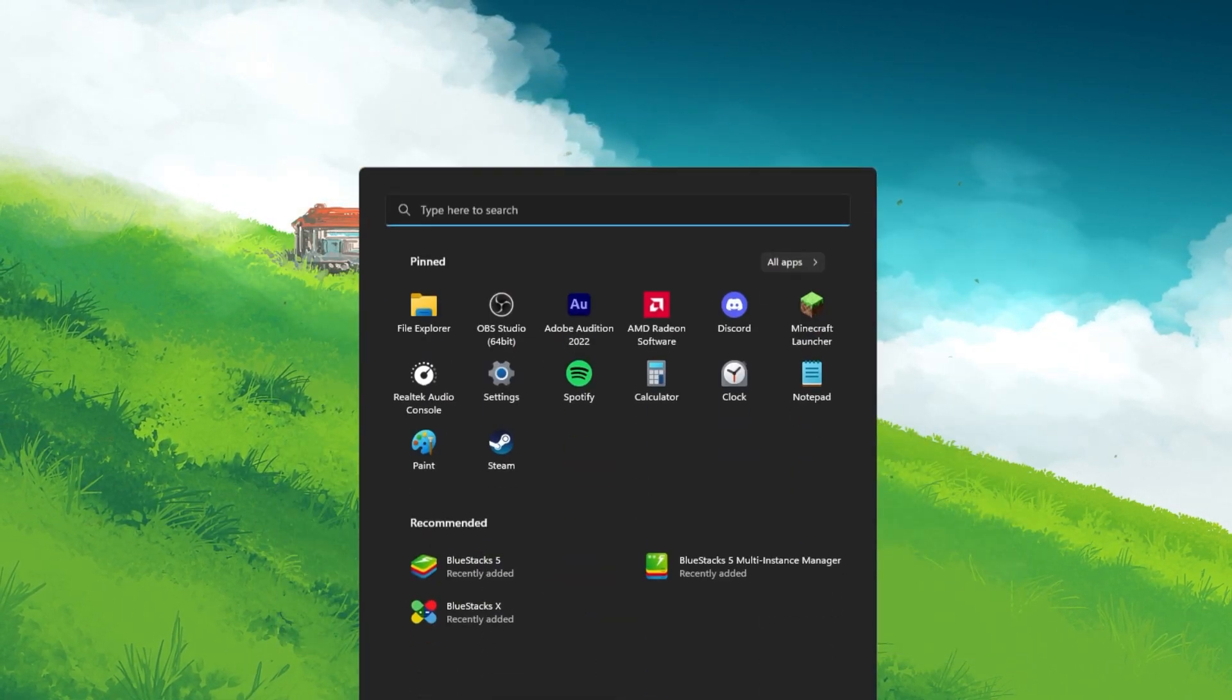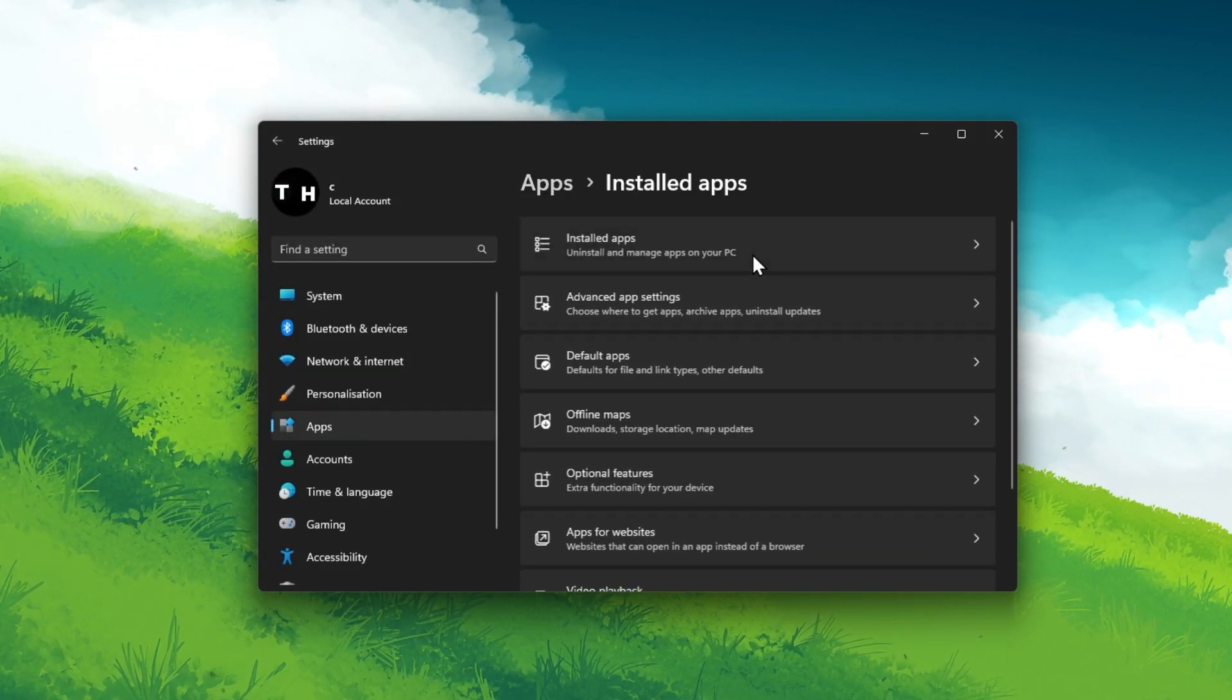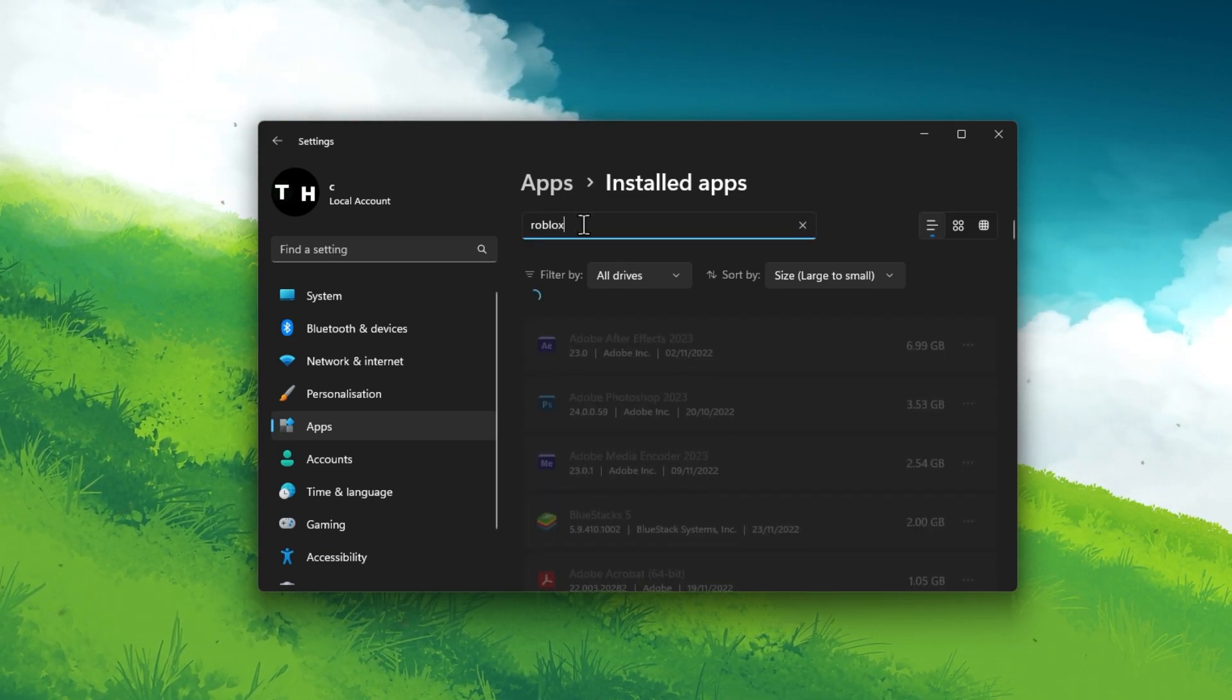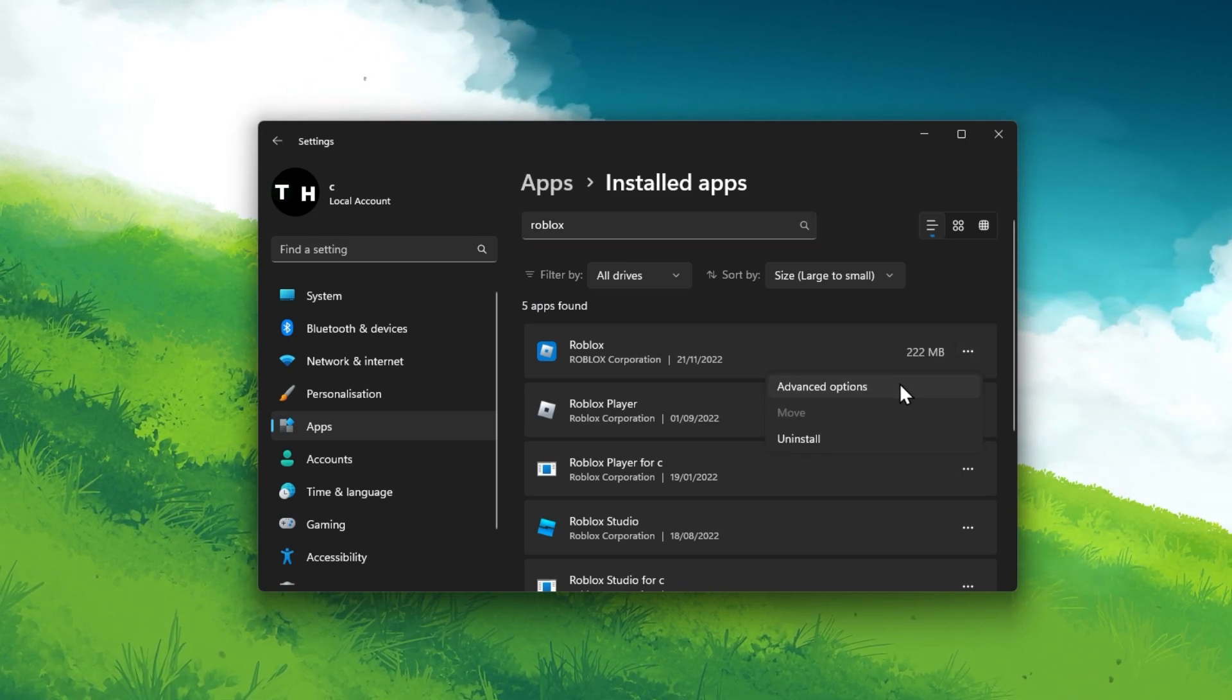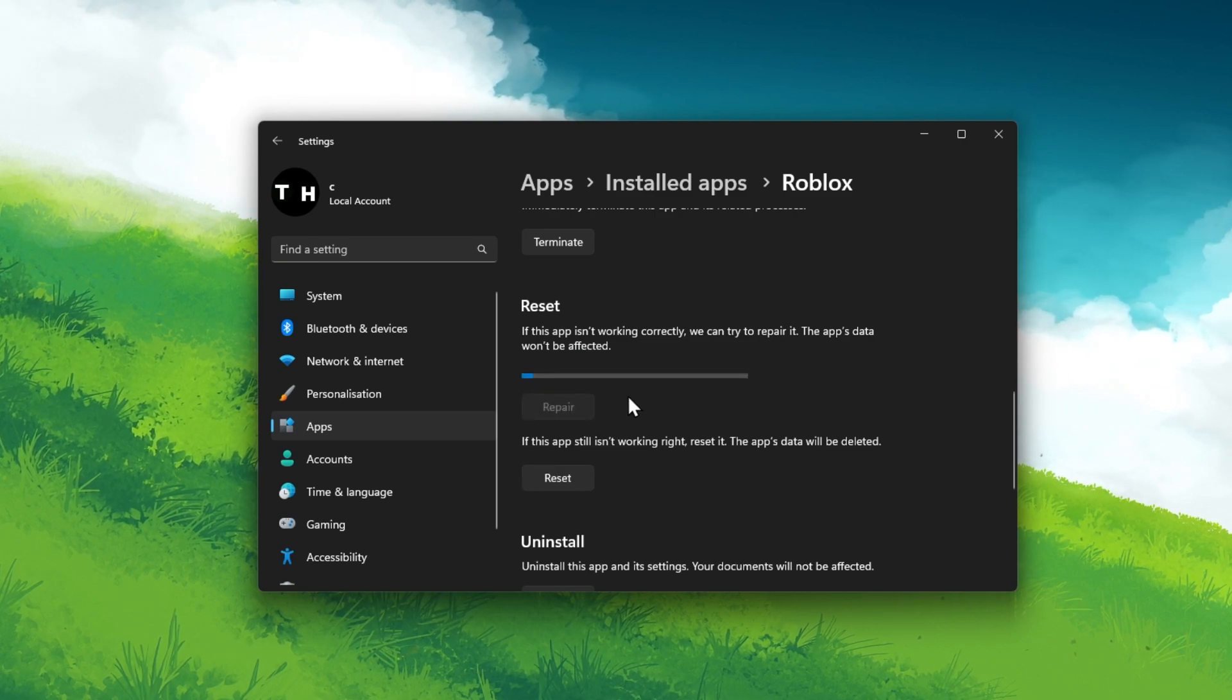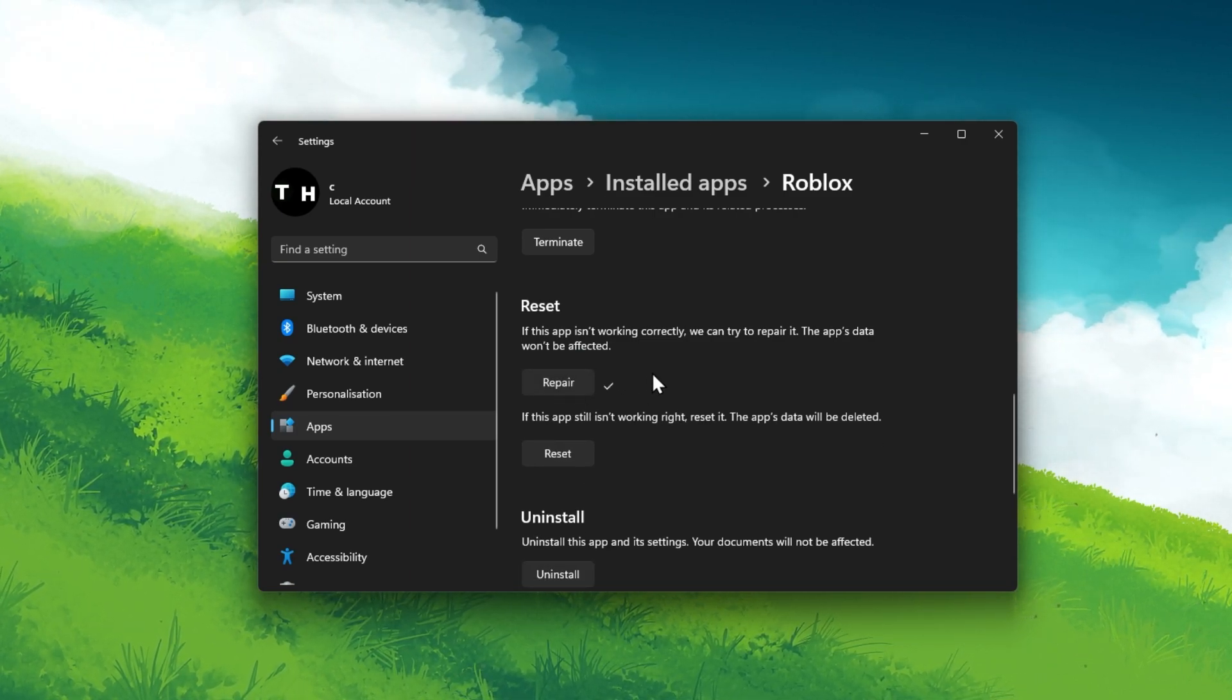Navigate to the Apps section, and under Installed Apps, look up Roblox. Click on the burger menu icon on the right side and select Advanced Options. Scroll down and click on Repair. This will take a few seconds to make sure that your Roblox files are complete and up to date.